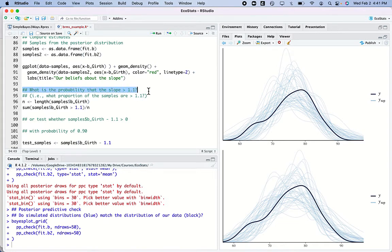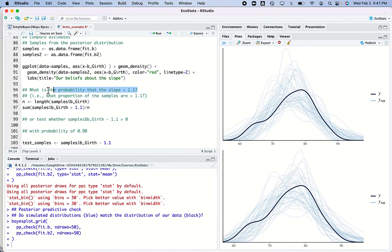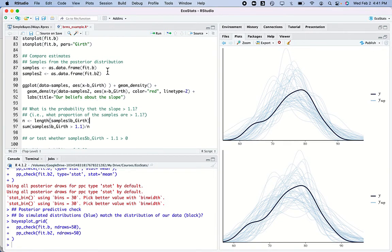Here's a question: what's the probability that the slope is greater than 1.1? My advisor says — imagine that the slope of the relationship between girth and height, some people say should be greater than 1.1 and other people say it should be less. I'm going to ask a thousand different ways: what's the probability the slope is greater than 1.1?